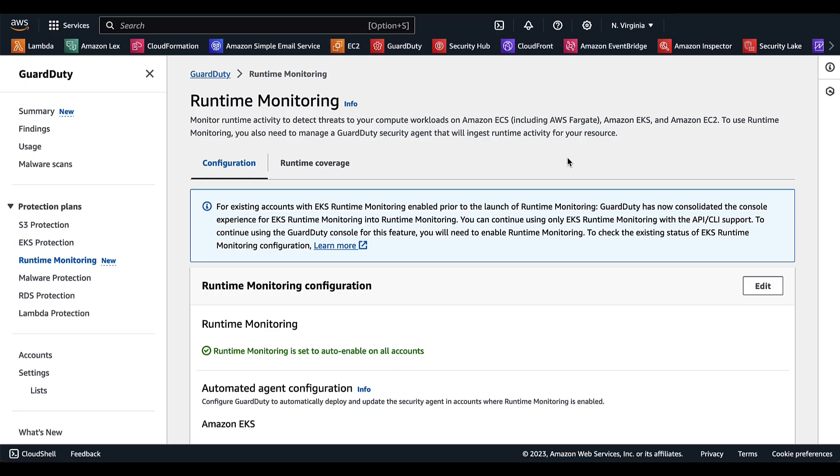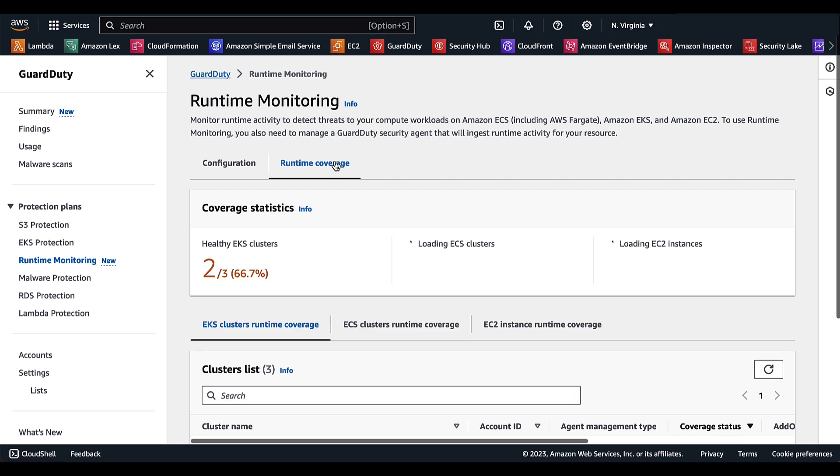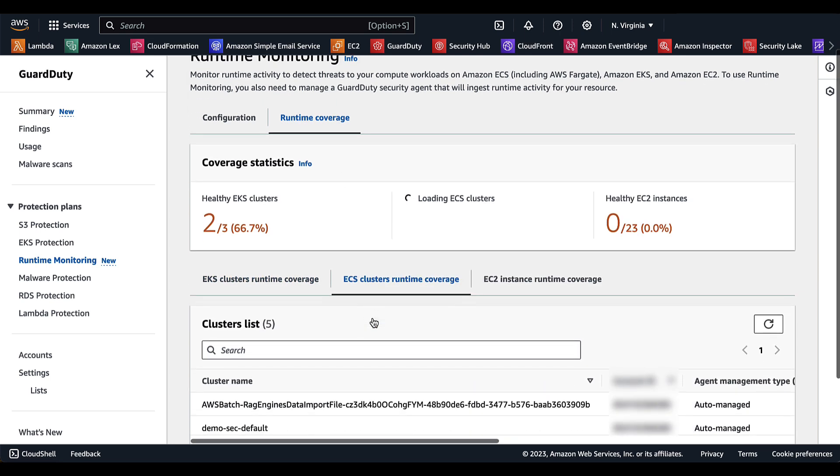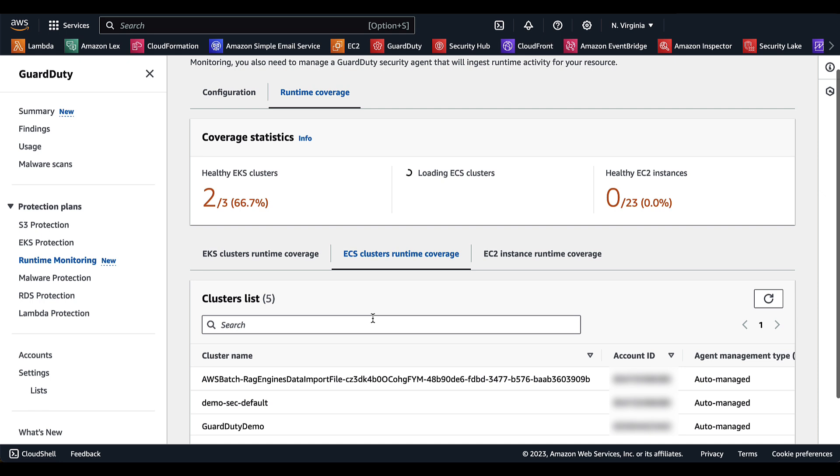Now that you have runtime monitoring enabled for Amazon ECS, you can navigate to runtime coverage. Underneath ECS cluster runtime coverage, you have the ability to see the coverage statistics for your AWS Fargate resources that are associated with your own accounts or your member accounts. It shows the percentage of healthy Amazon ECS clusters over all of the Amazon ECS clusters in the selected region.